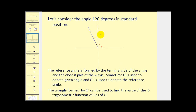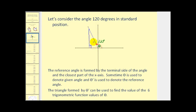Let's consider the angle 120 degrees in standard position — that's 30 degrees past 90 degrees. Here's our initial side and here's our terminal side. The reference angle is formed by the terminal side of the angle and the closest part of the x-axis, forming a right triangle called the reference triangle. The reference angle is sometimes called theta prime, and it can be used to find the six trigonometric function values of theta, or in this case, 120 degrees.